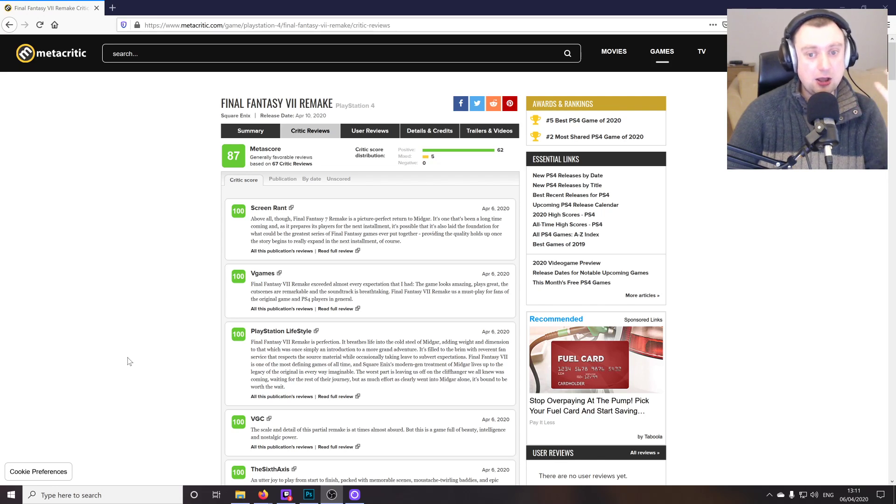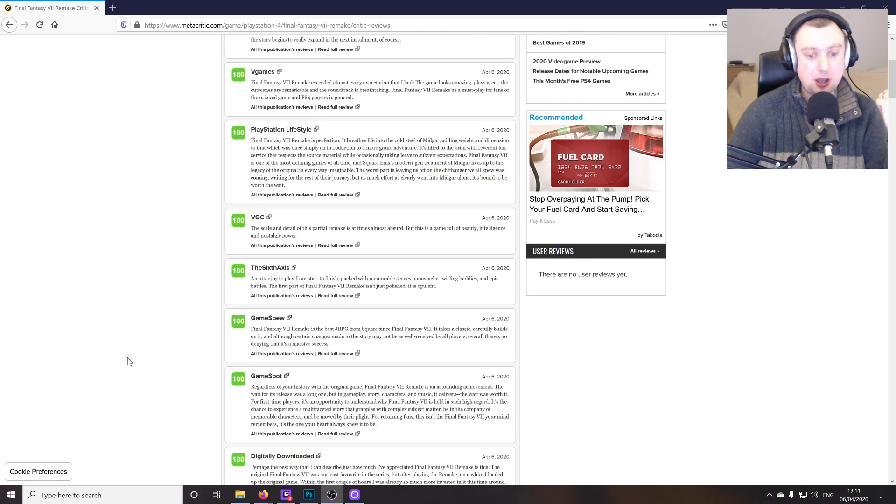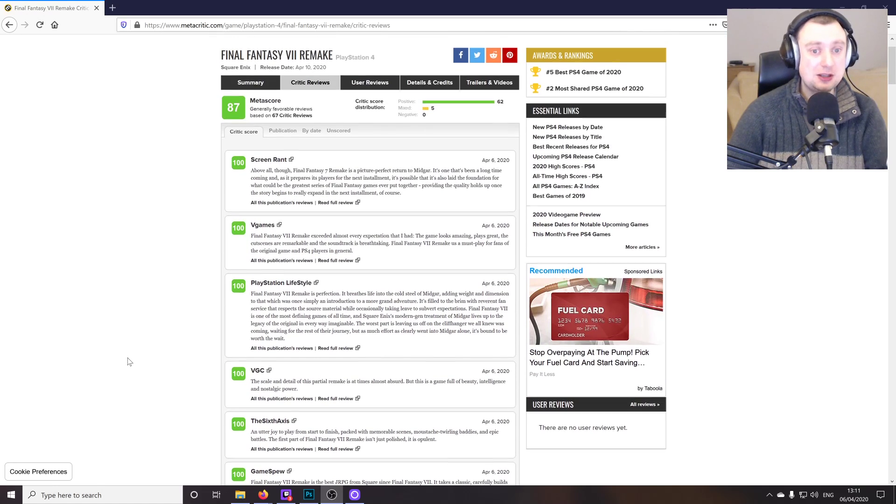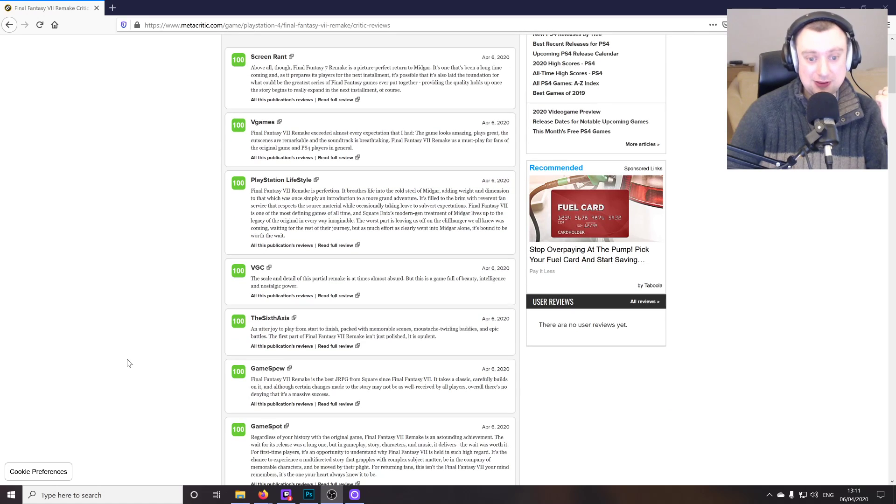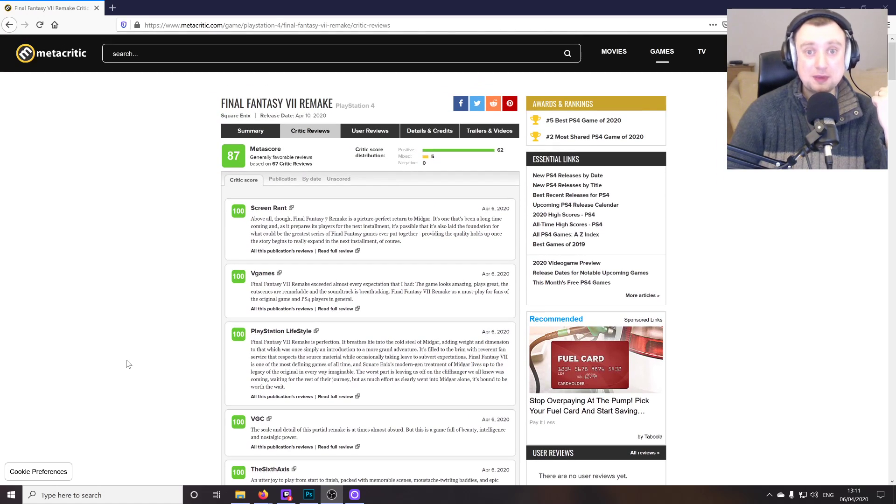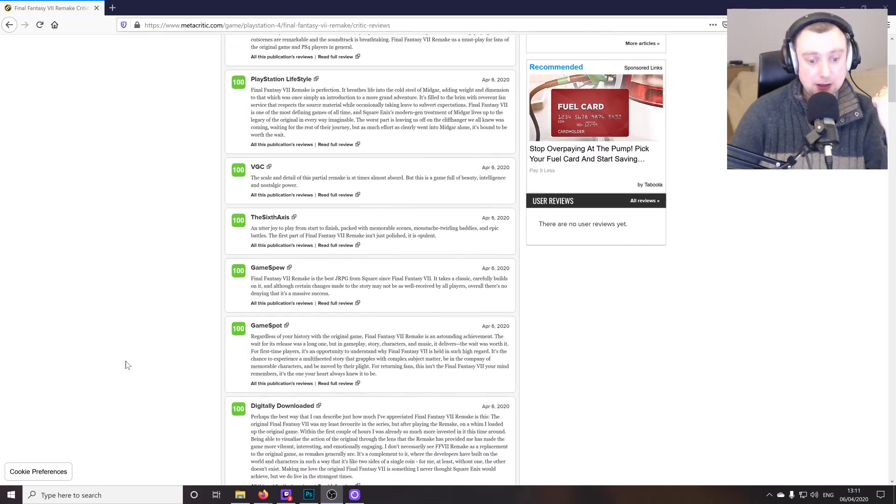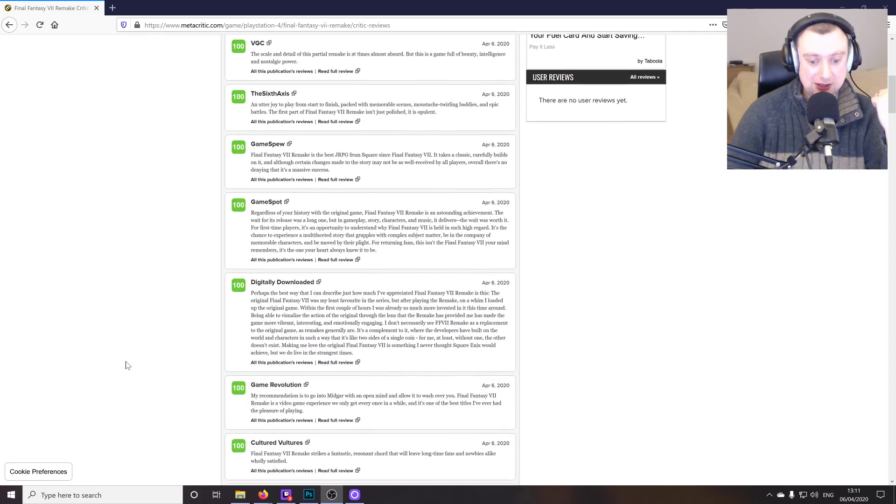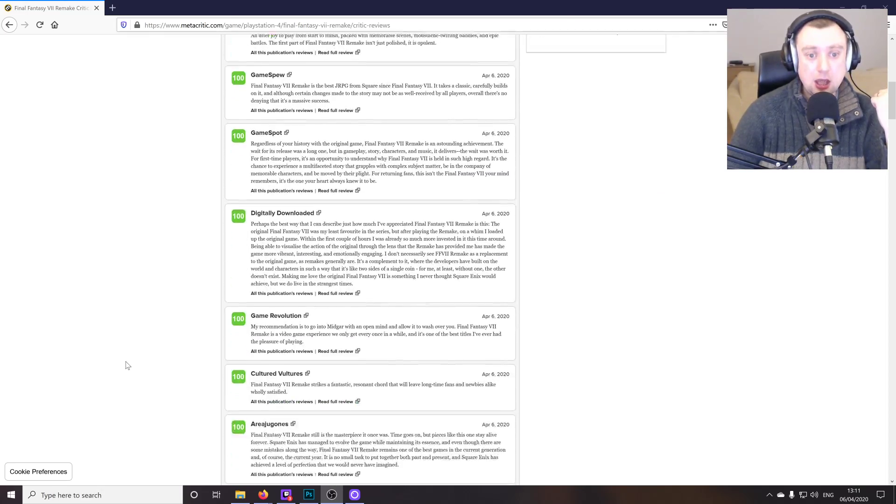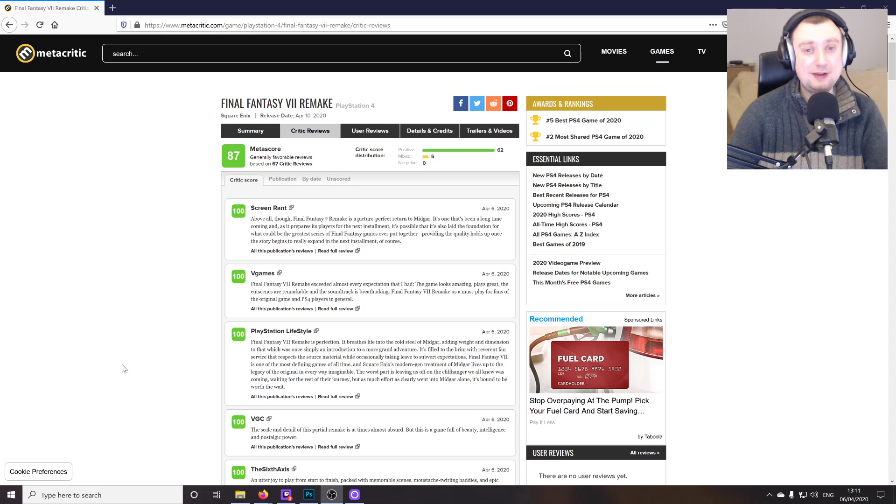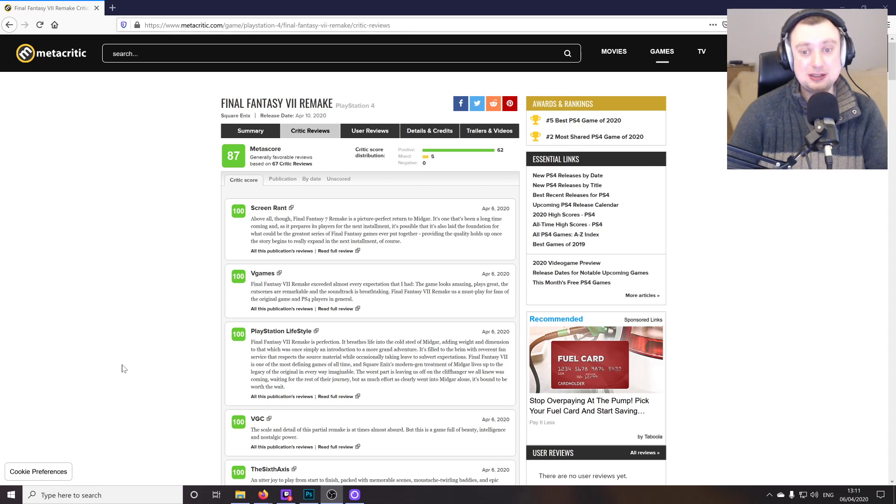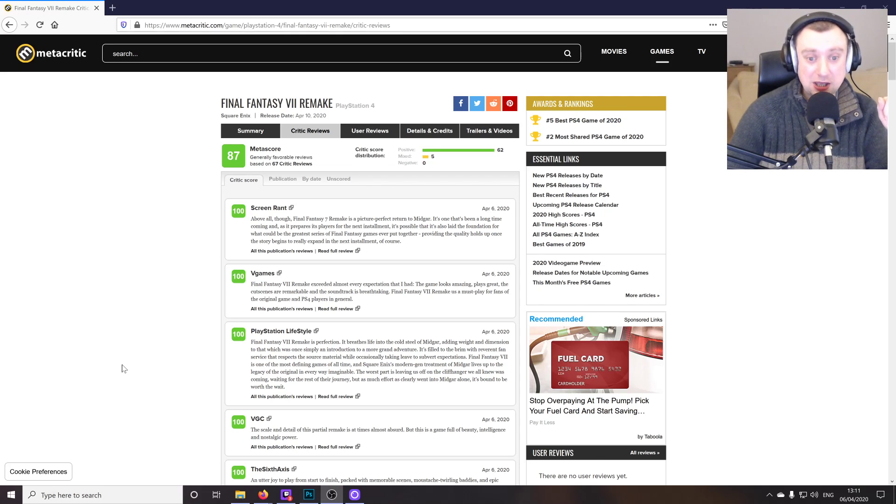But yeah, honestly guys, the reviews are overwhelmingly positive. The vast number of reviewers here that are actually giving the game a perfect 100 score is a very rare thing to see, I've got to say. But as you can see, it is actually the case here. There are a few negatives as well, but even the negatives aren't really that negative. I think the lowest score at the moment is in the 60s, which isn't really that bad.